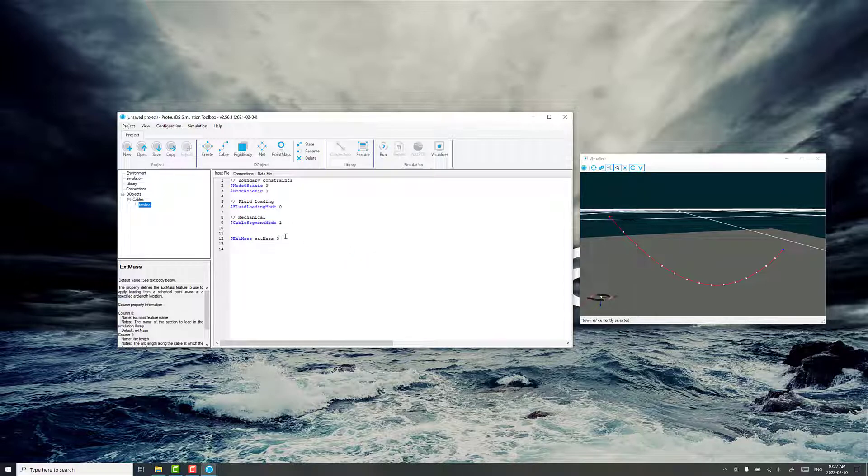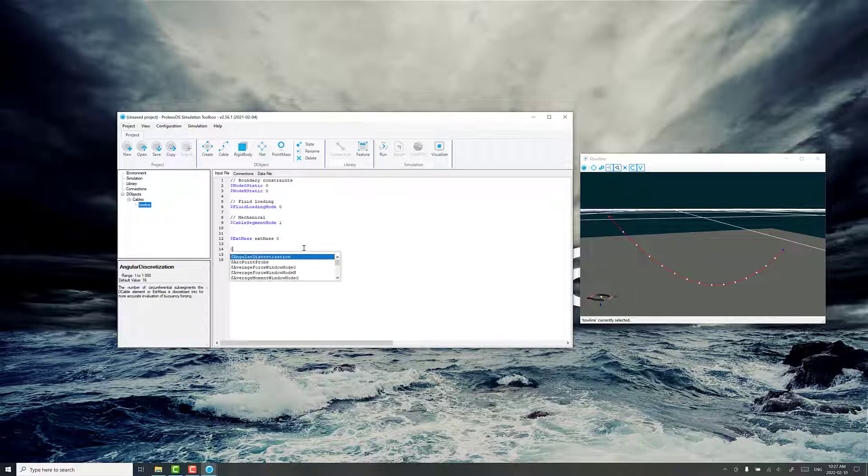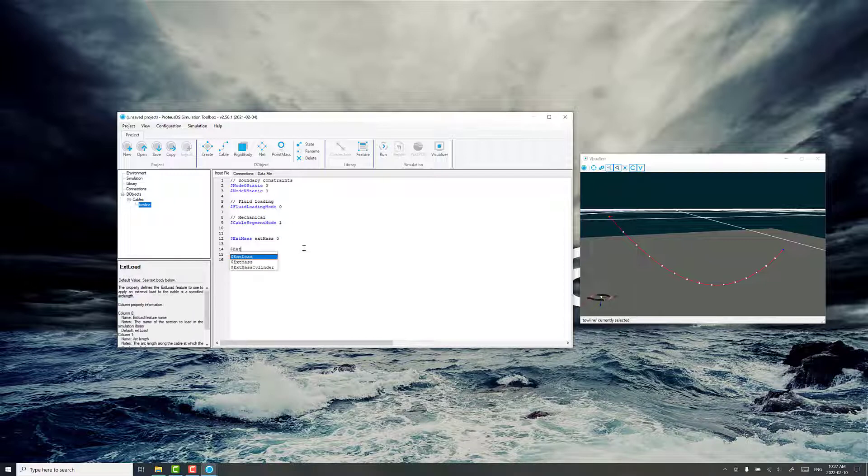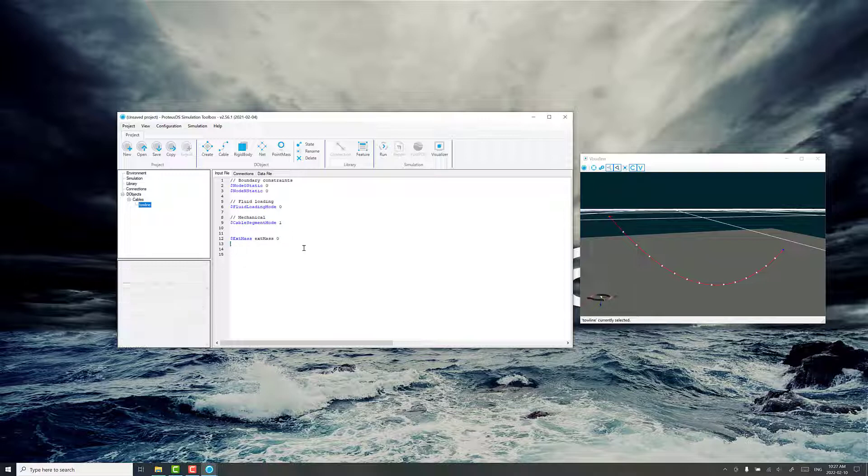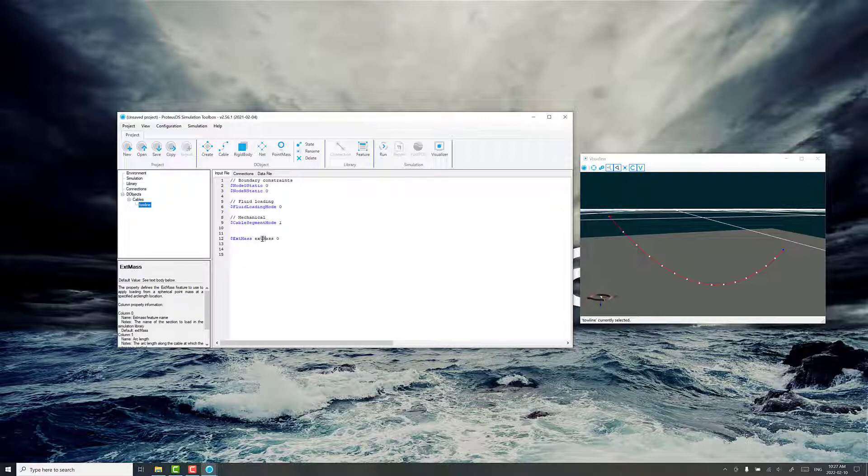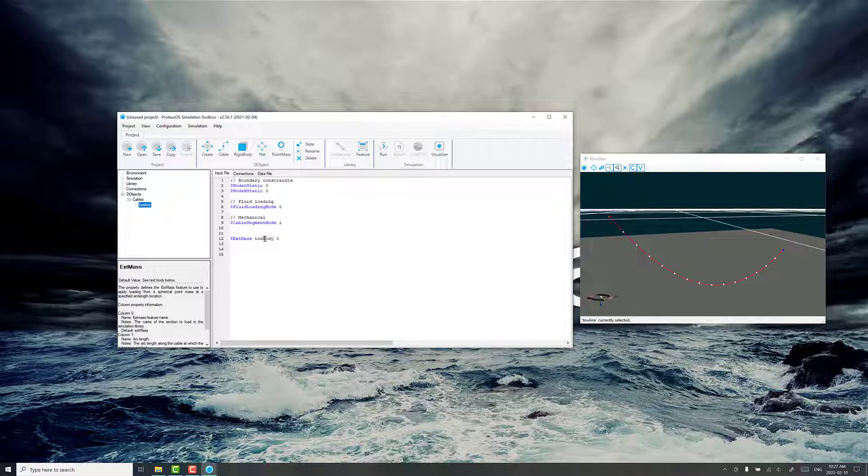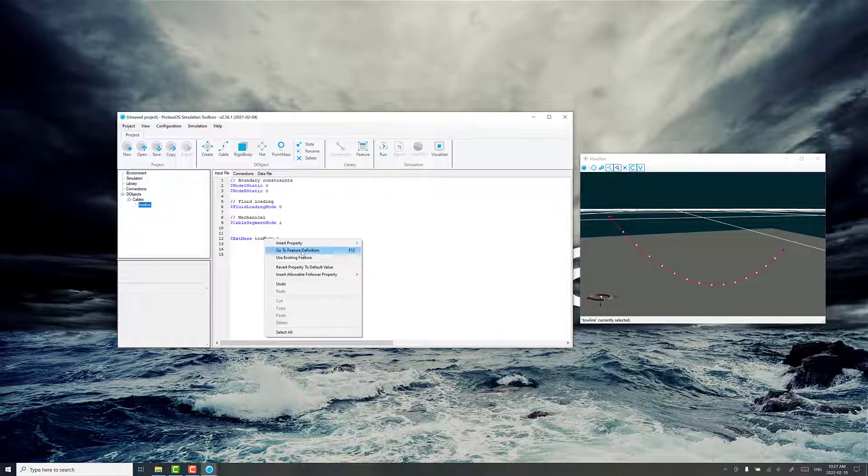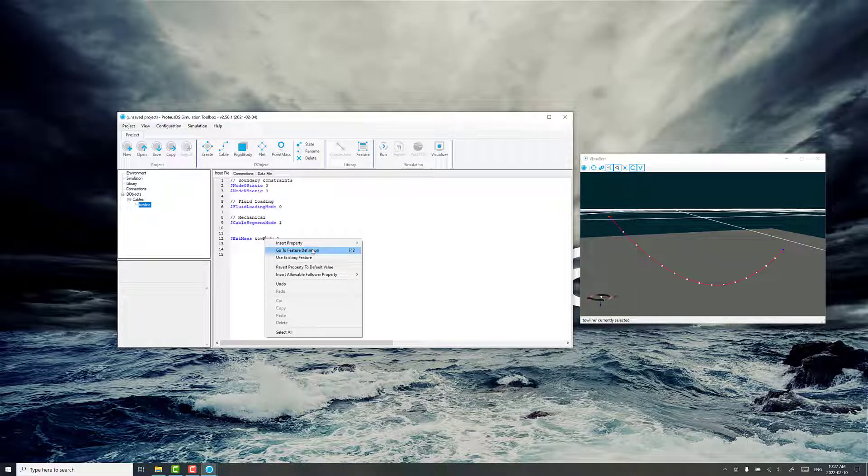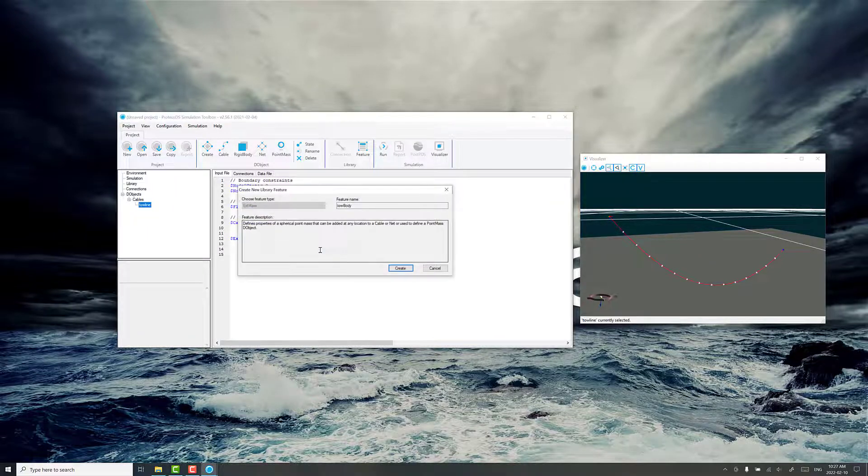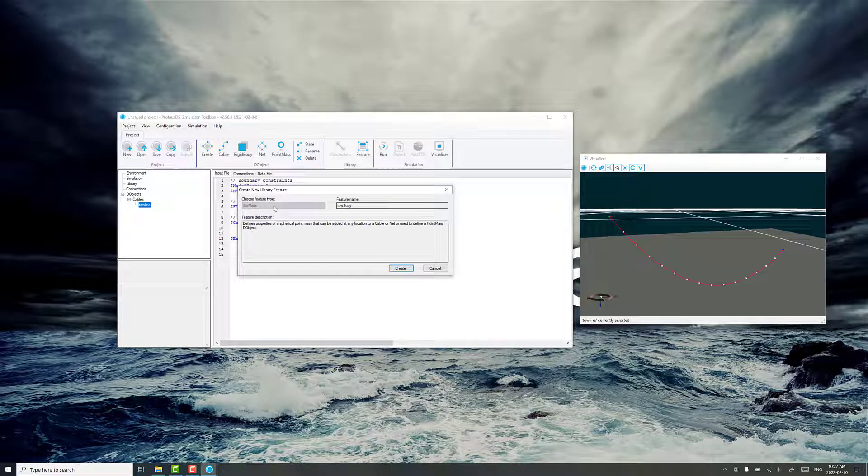So I'm going to insert this x mass. If you remember, you can just type dollar sign and start typing x mass. Once you get used to the inputs, that's pretty quick. We don't have this in the library yet. I'm going to change this name to tow body just to make it easier to find in my library. So if I right click on this and go to feature definition, it's not in the library, we started with a blank project. So it's going to ask me when I click on this to create it.